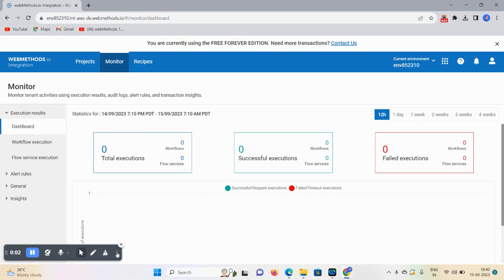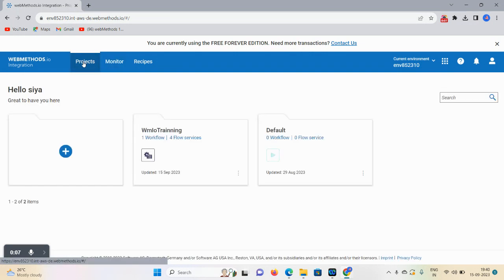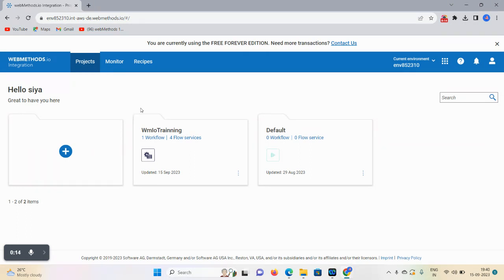Hello guys, welcome back. In today's demonstration we will discuss how to create REST connectors. We use connectors in flow services and workflows, so we require those particular connectors.